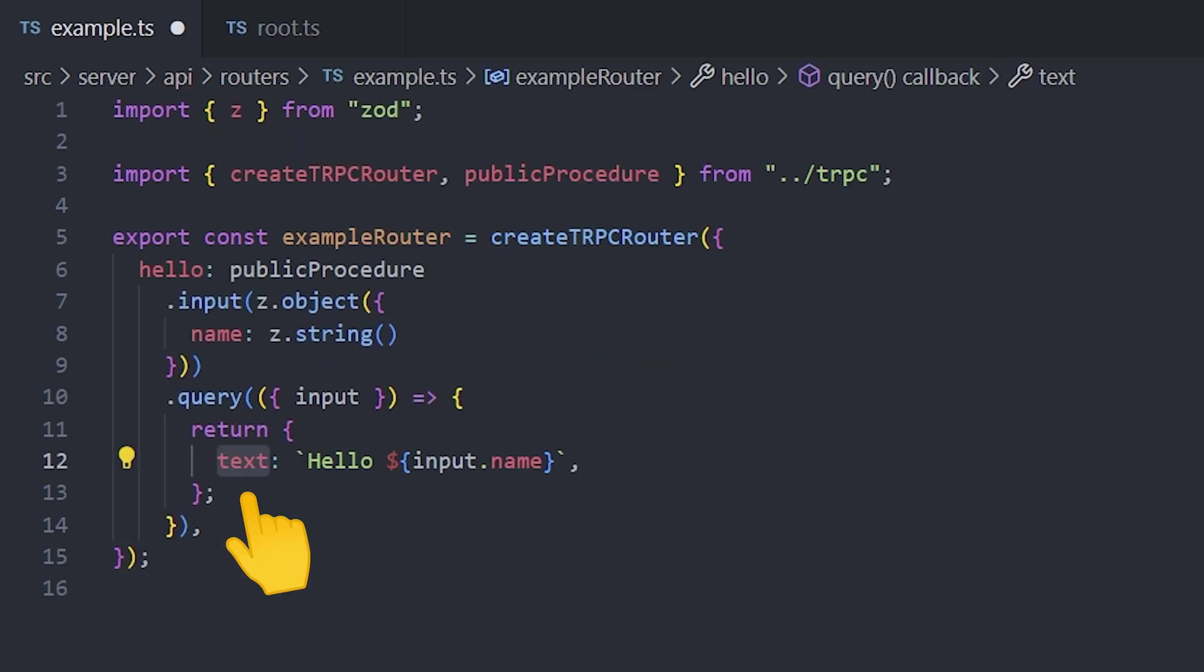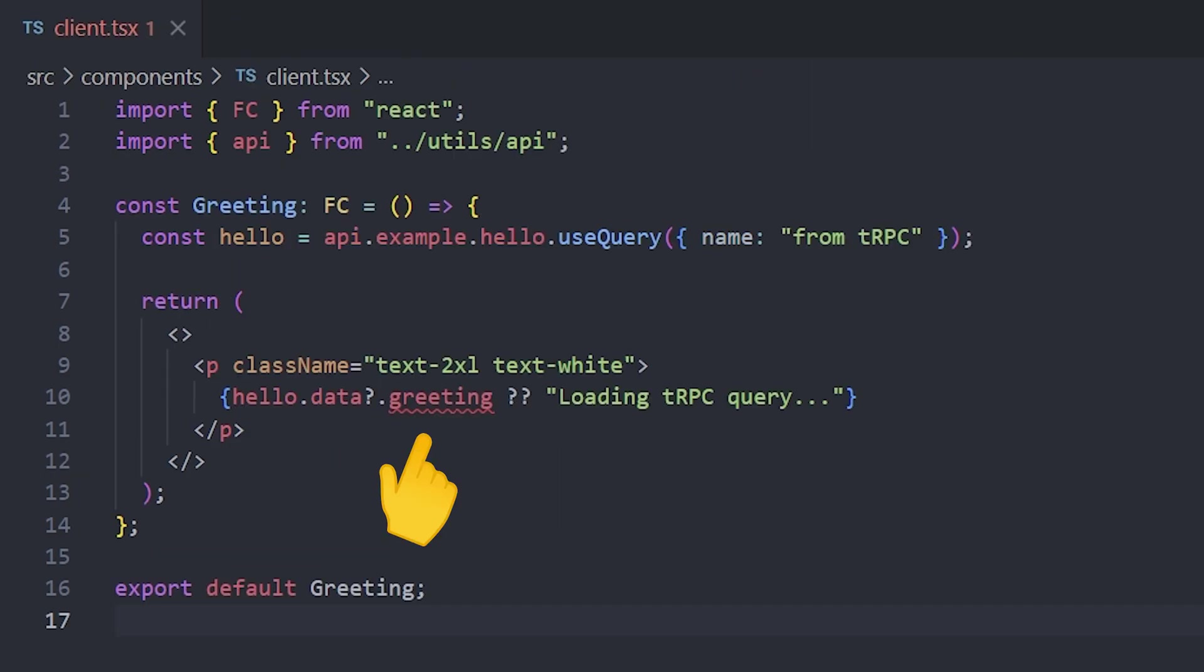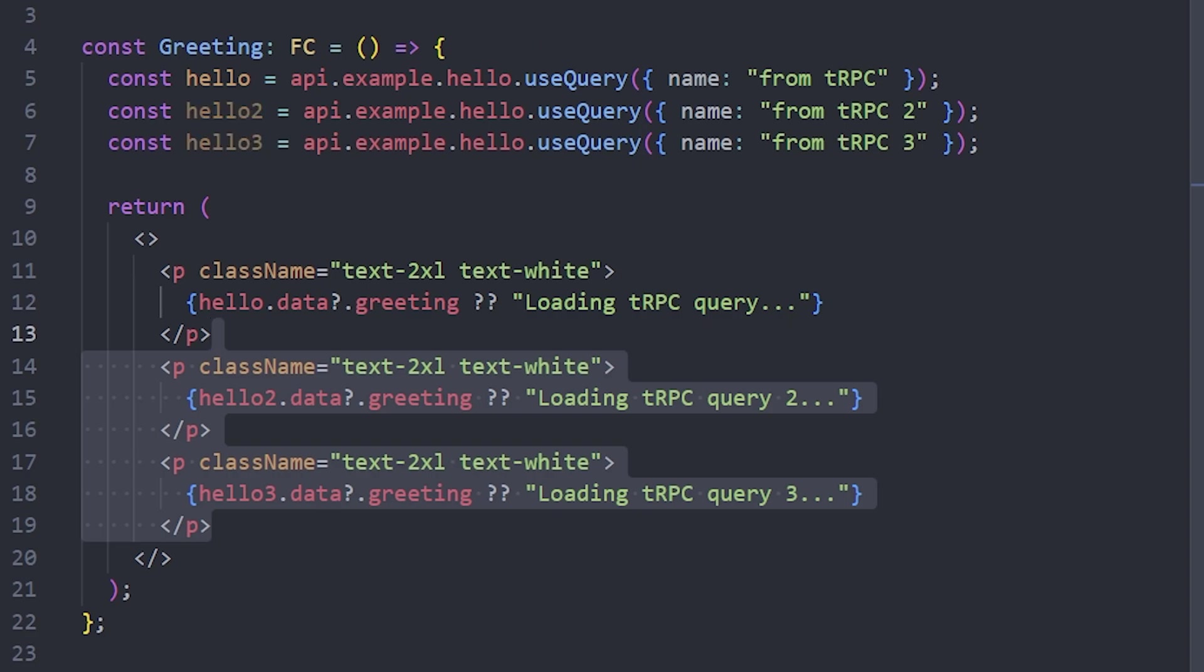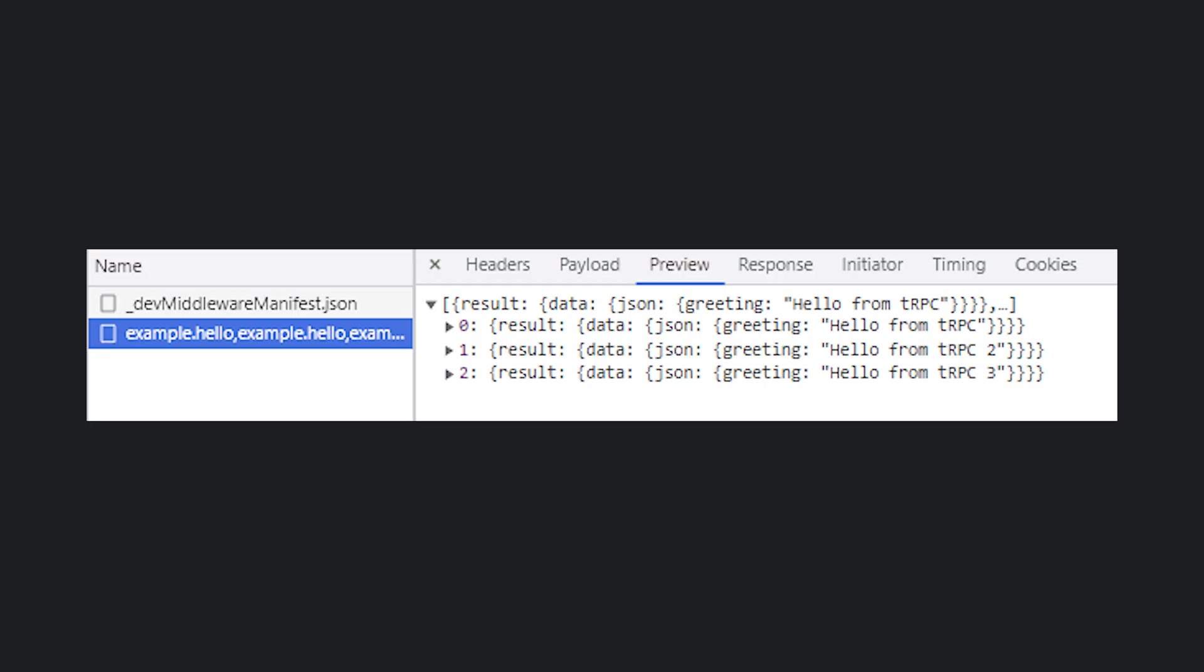Note that changes to the backend will throw TypeScript errors in the frontend. And additionally, when making multiple requests, TRPC is going to batch all of them into a single HTTP request.